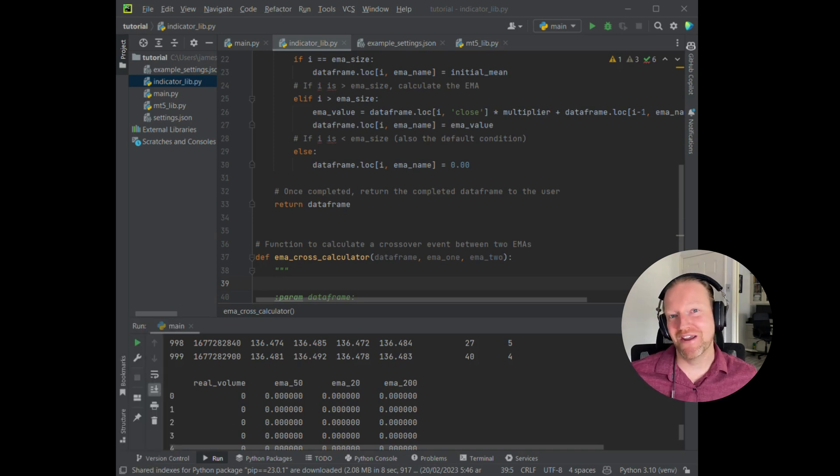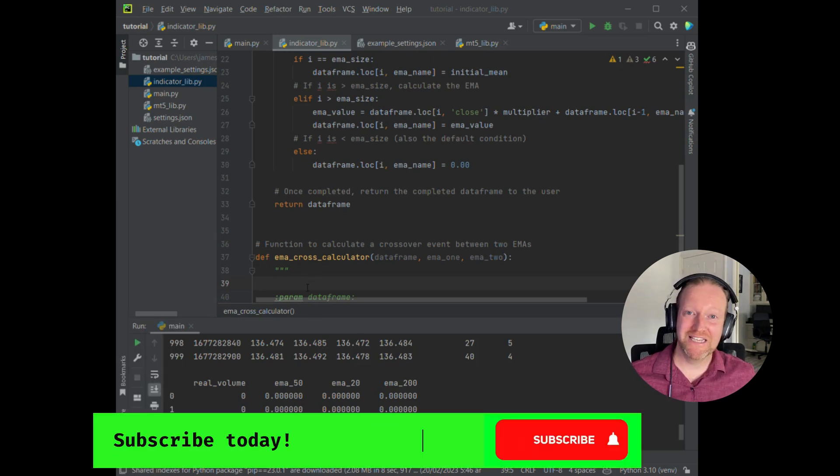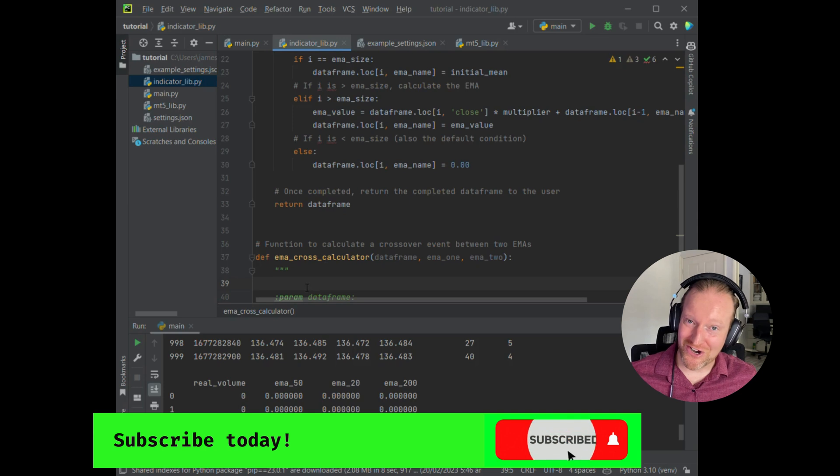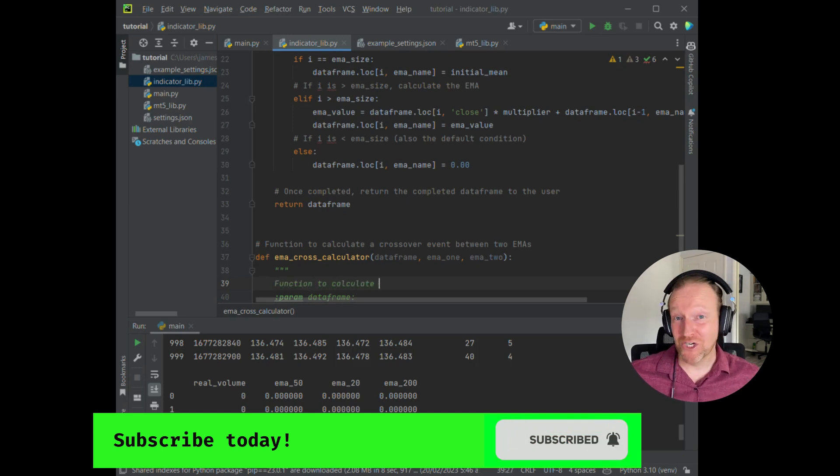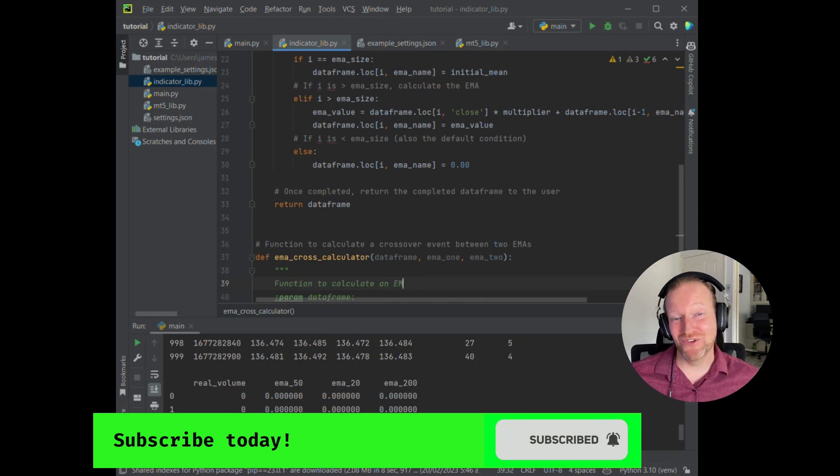For those of you who've been following the series for a little while, you'll recognize me adding in my comments to my code as I do every single time. I can't tell you how much time that that has saved me over the years. So make sure that you're always commenting your code as you're working through it.